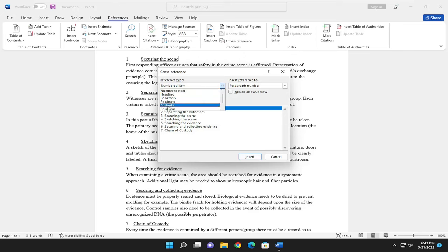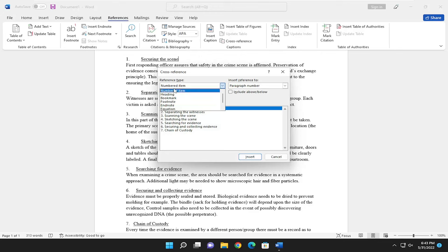So if you click on the drop down, you can reference different items from tables, figures, equations, bookmarks, that sort of thing.